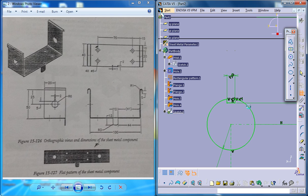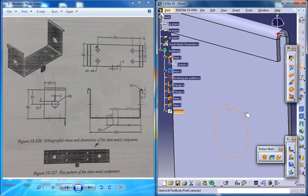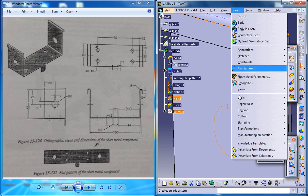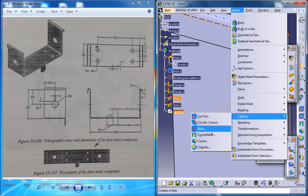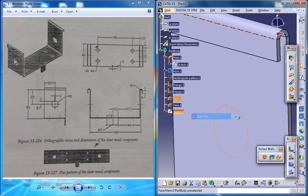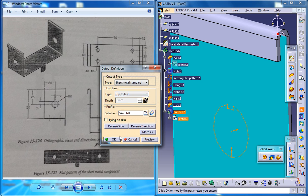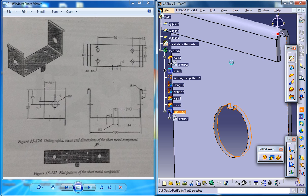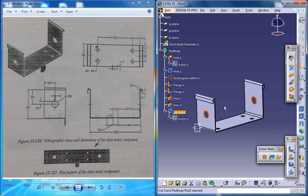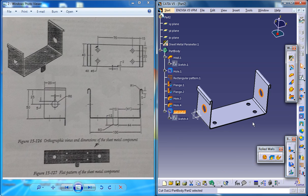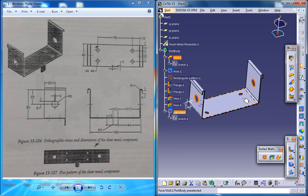Come out of the sketch right now and then go for insert, cutting and cut out. You could go for up to last and click on ok. That creates the cutout on both the faces and there is only one more thing which need to be done and that I'm going to show you in the next tutorial.